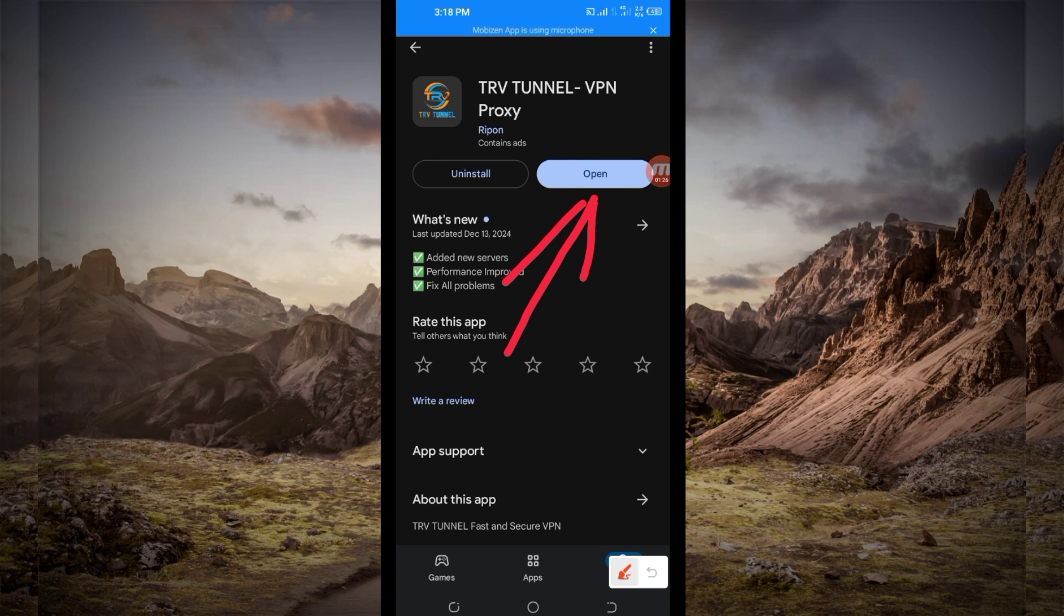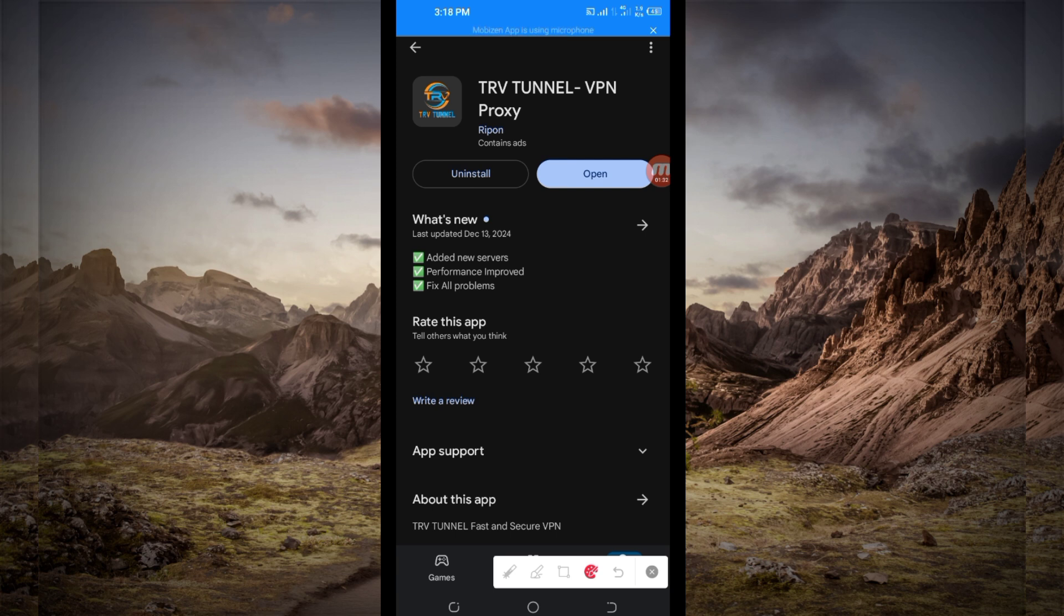But before we do that, on this channel we always share apps that help you to get a secure connection when you are browsing online. So you open this VPN app.